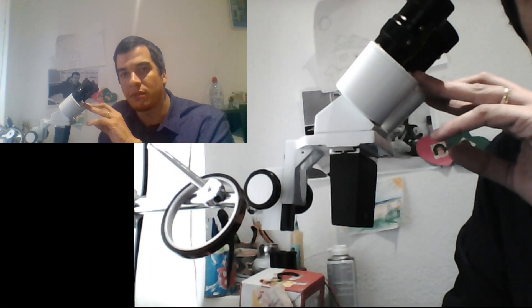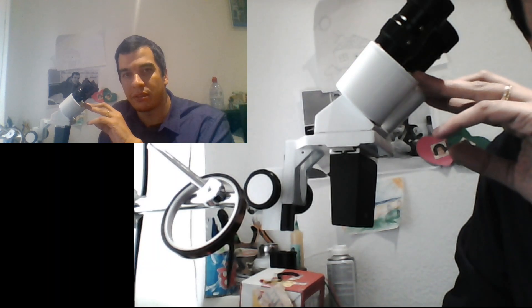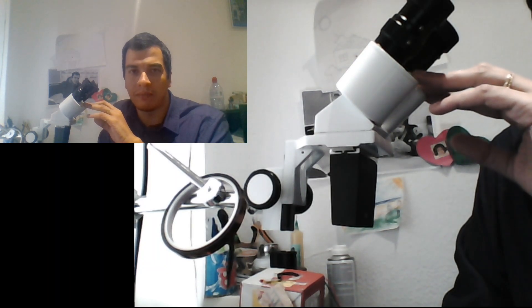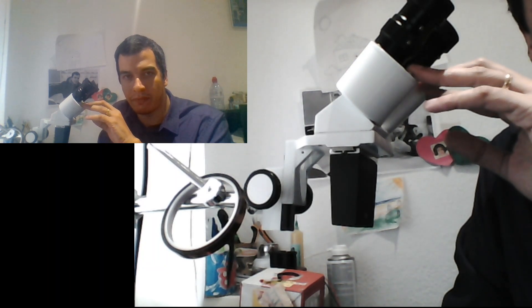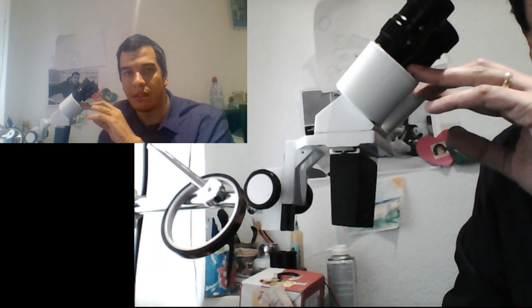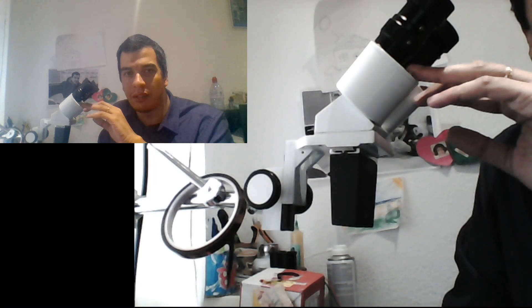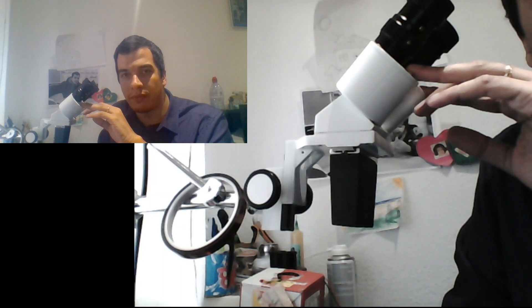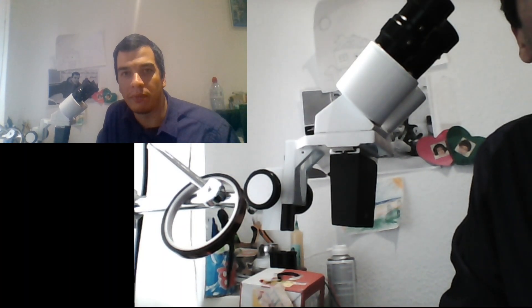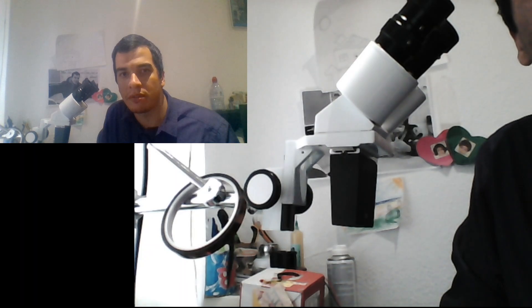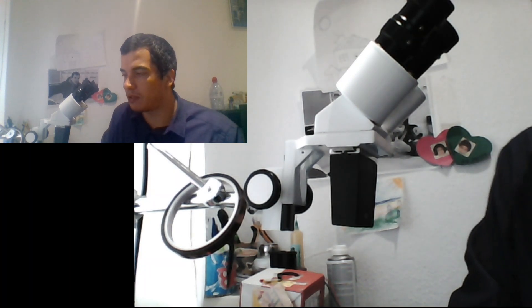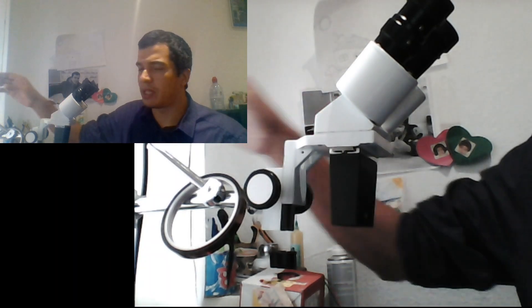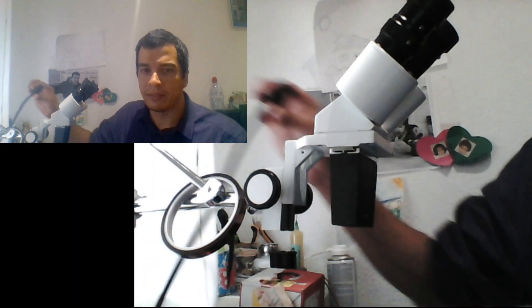There were some benefits about it, but there were also some cons about the M-scope. For me, one of the cons was regarding the lights. Normally you have to use this light that's attached to the microscope, and when you're working with the microscope you cannot... you have to adjust the lights to allow you to see better.